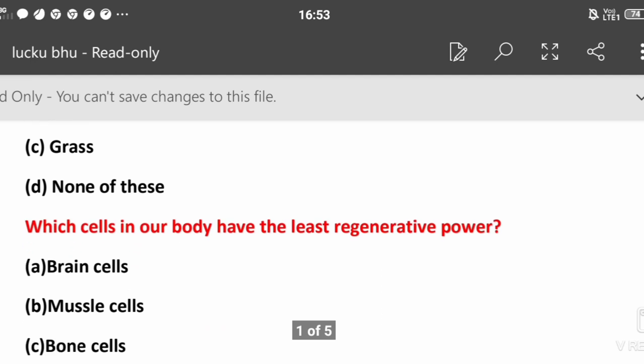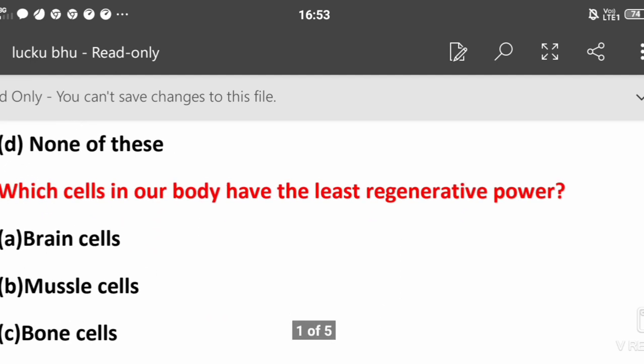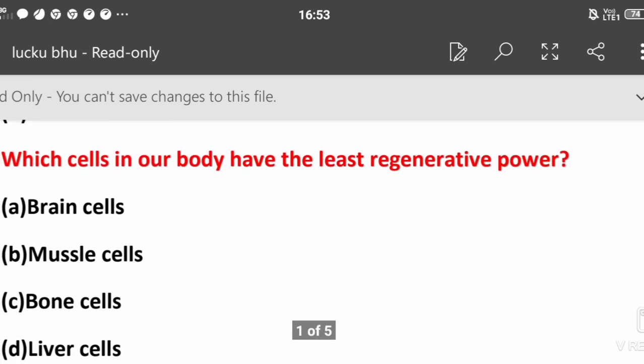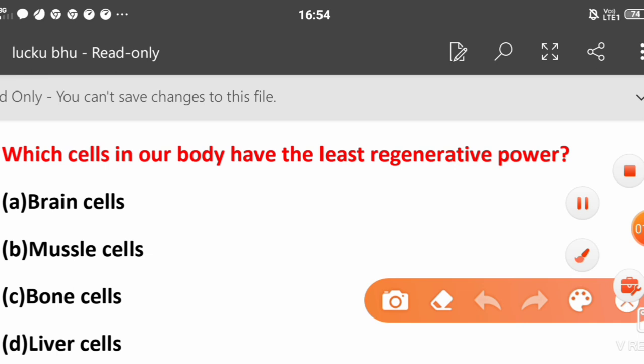Second question: Which cells in our body have the least regenerative power? Brain cells, muscle cells, bone cells, or liver cells? Which have the most regenerative? Brain cells have the least regenerative power.